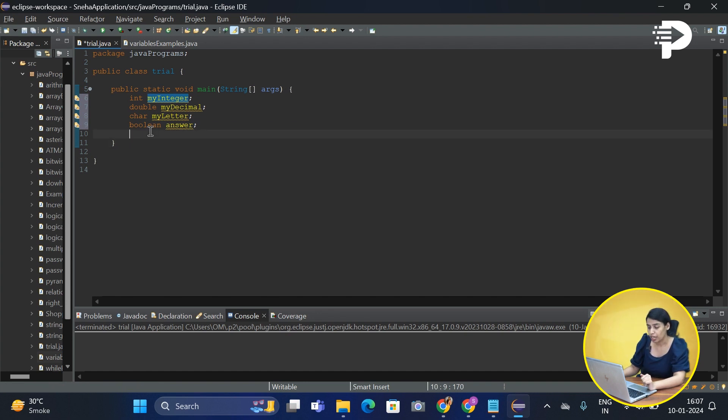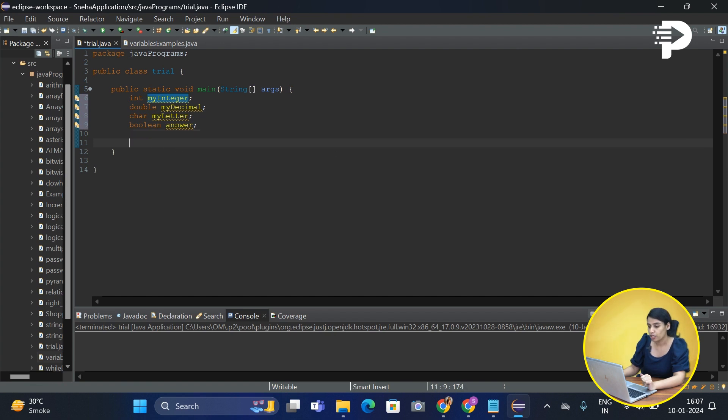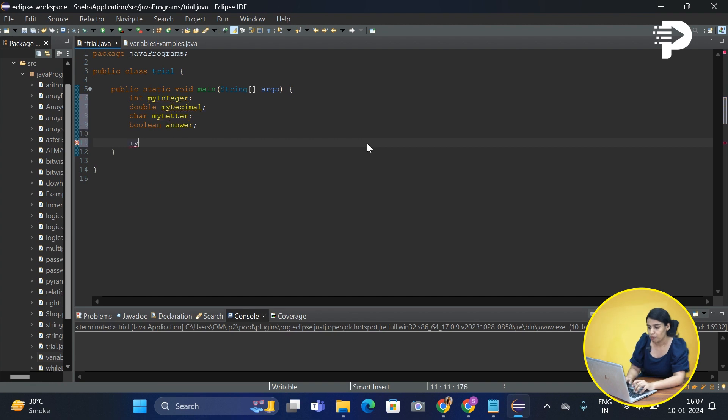Now we also need to assign a value to our variables. So let's see how we will do it. We will say my integer will be equal to 10.